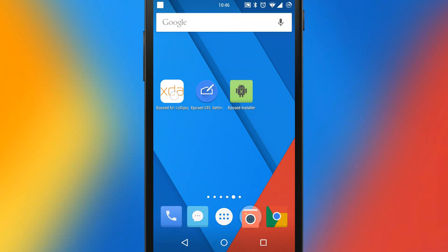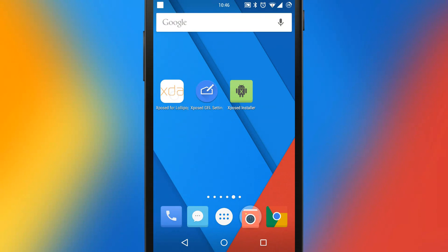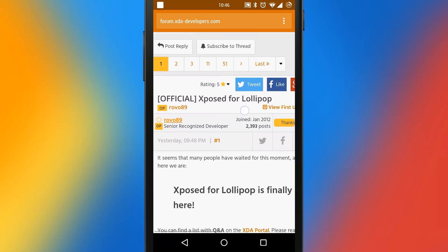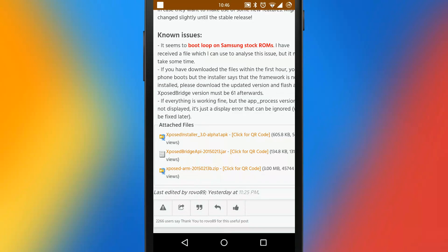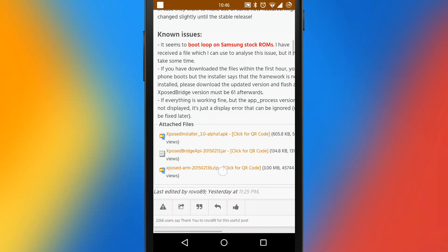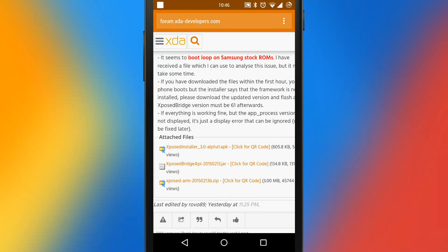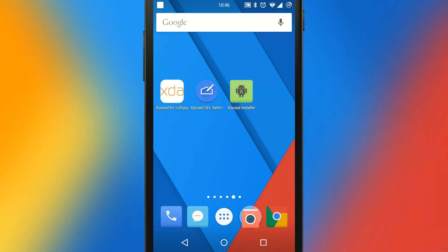The first thing you have to do is jump to the XDA thread following the link in the description. Here you'll find some different files to download: the Xposed ARM zip file, which is the one you have to flash for your custom recovery, and the Xposed installer APK. So you flash the zip file, reboot your phone, install the APK and you're all set.